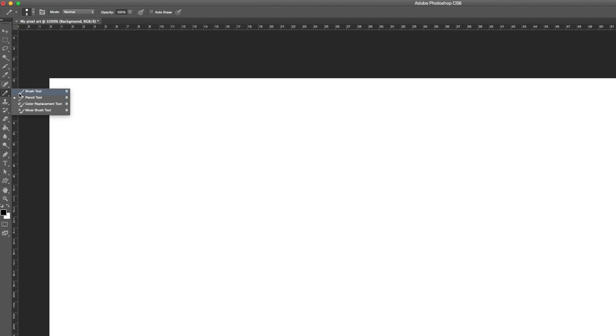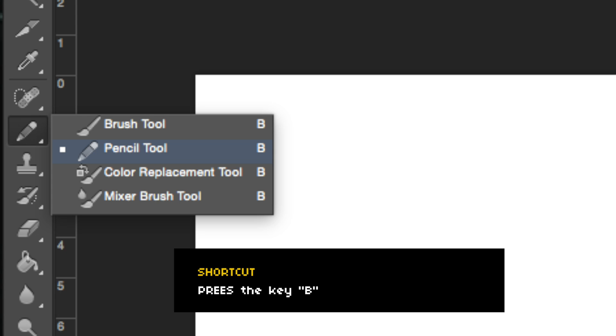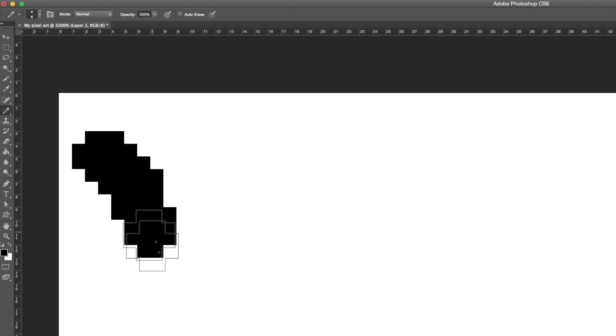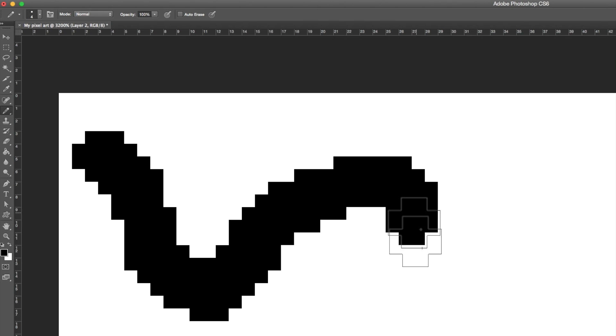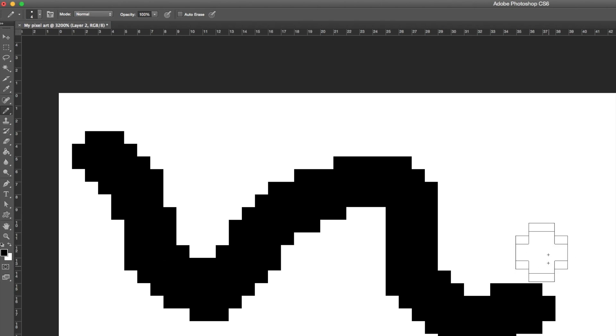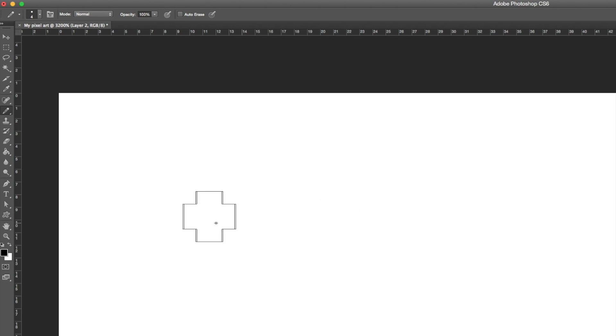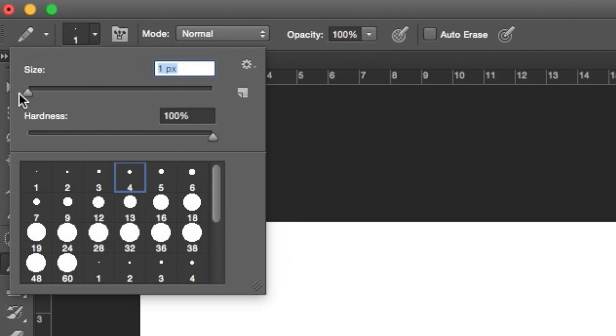Select the pencil tool by pressing the brush tool until a pop window appears. To change the thickness of the pencil stroke, click on the box at the top left.